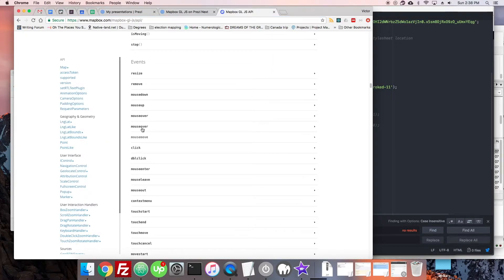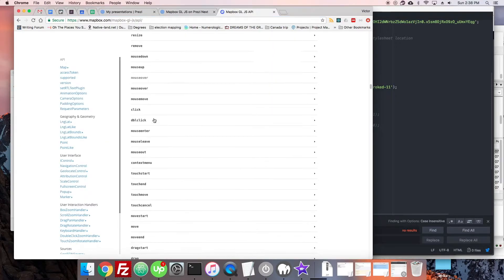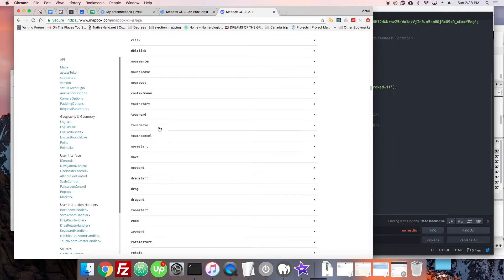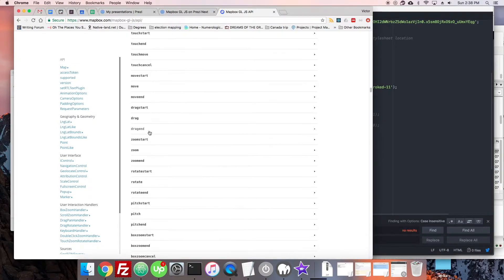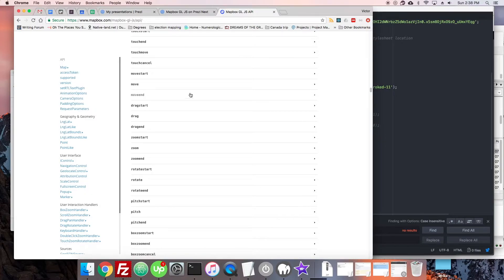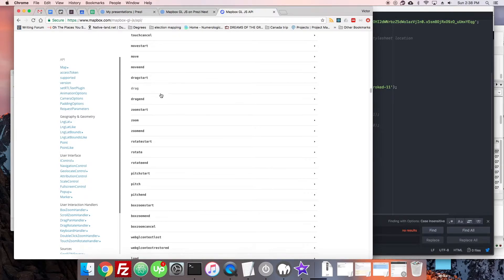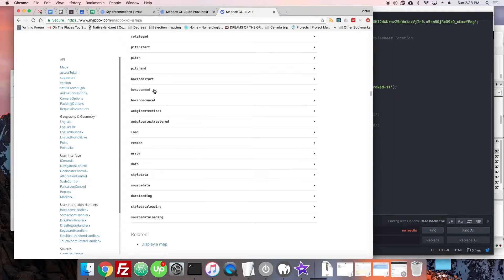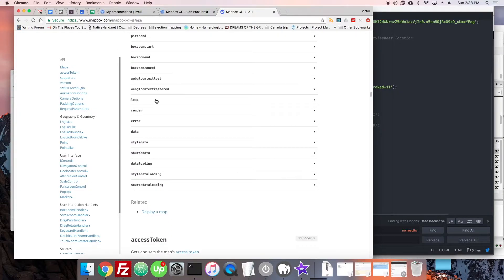Here we have all our typical stuff: resize, mousedown. Touch events are here, though as I said they can be a little buggy. We have things like movestart - whenever the user is changing the view in Mapbox, an event fires on start, while it's happening, and at the end. Most of the time you'll want to attach to the end. The move event fires very fast, but moveend is fairly reliable for getting user data.